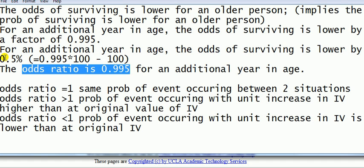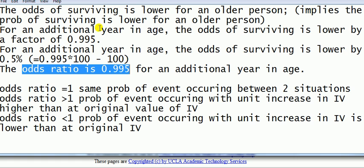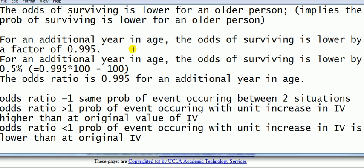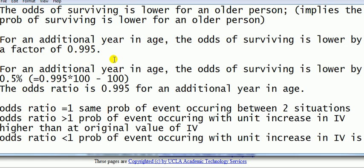I'll repeat that again: your odds of surviving is lower by half a percent. We can't say that the probability of surviving is lower than half a percent. Note that. Odds and probability are different things. So the best way to get around this is just read through each of the statements, which are all saying something about the coefficient, and try to understand it. And then apply it to your model.